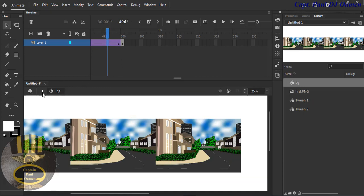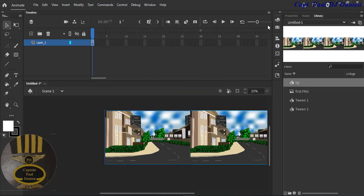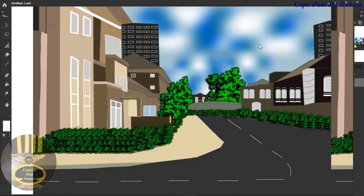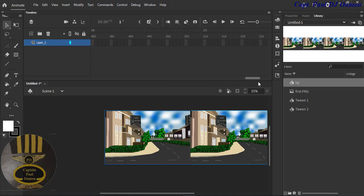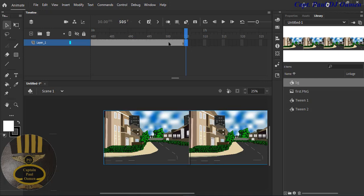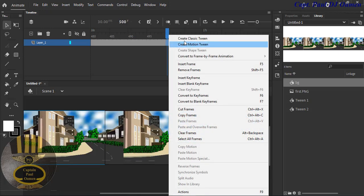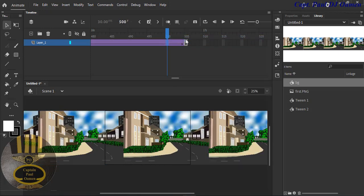Let's go back to the frame. If I run it now, nothing will happen until I also change the position of the background. I'll come to about frame 500, press F6, right-click and apply the tween there as well.